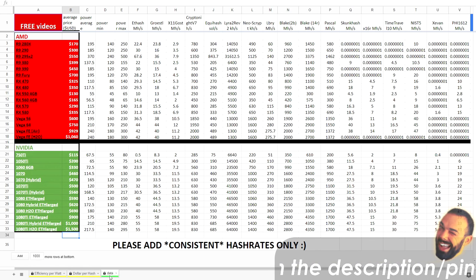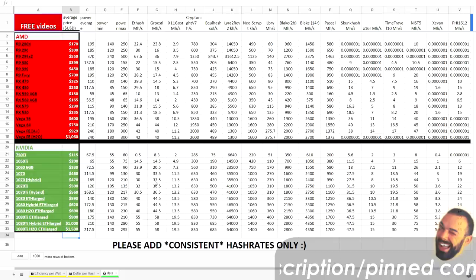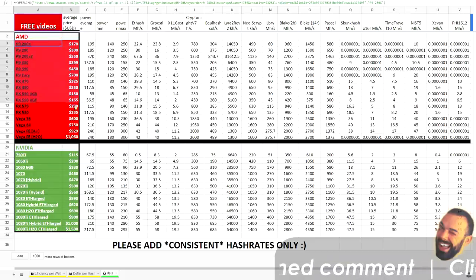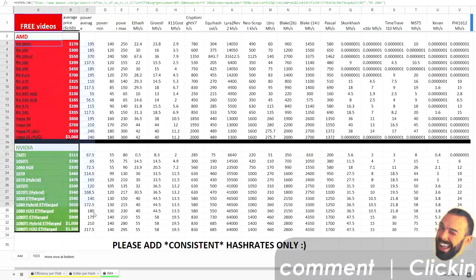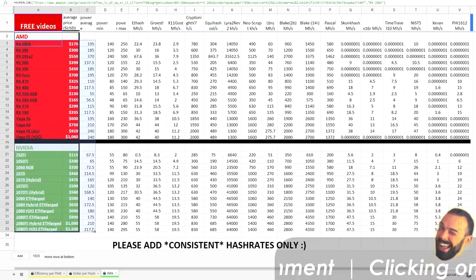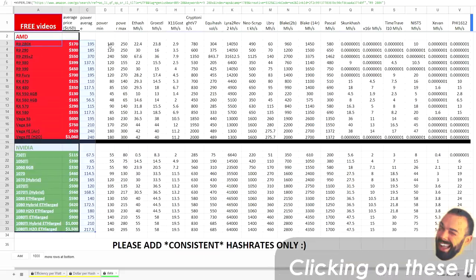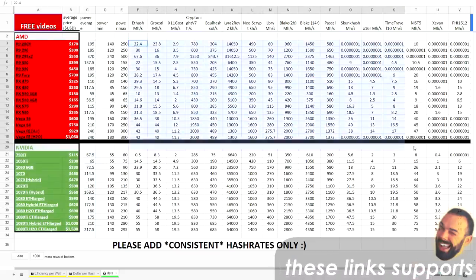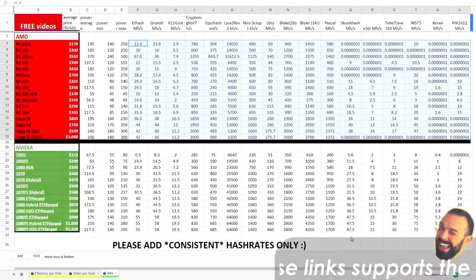I put together all of this data so that the typical person getting into GPU crypto mining can get a sense for what's possible with the current state of GPUs. Now I wanted to call out a couple of things that have changed since the last time I did an update. I've simplified and streamlined the number of tabs on this document.